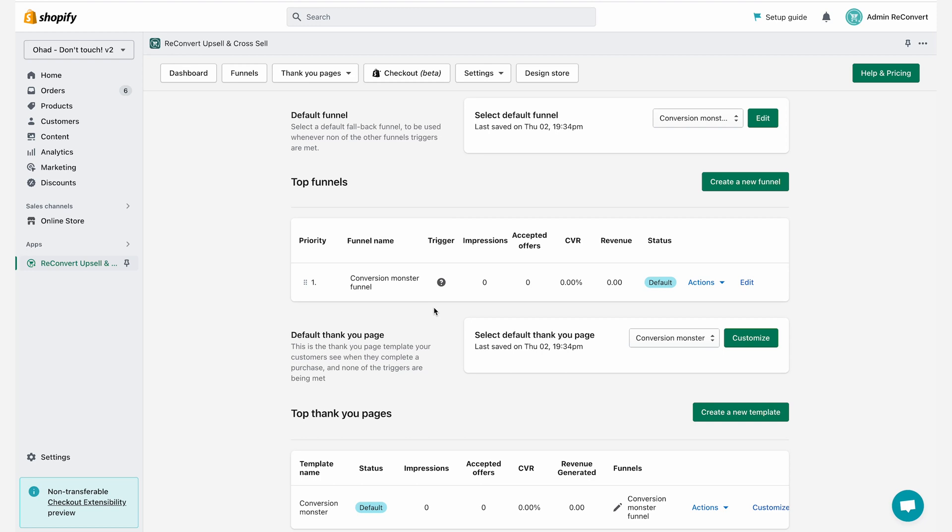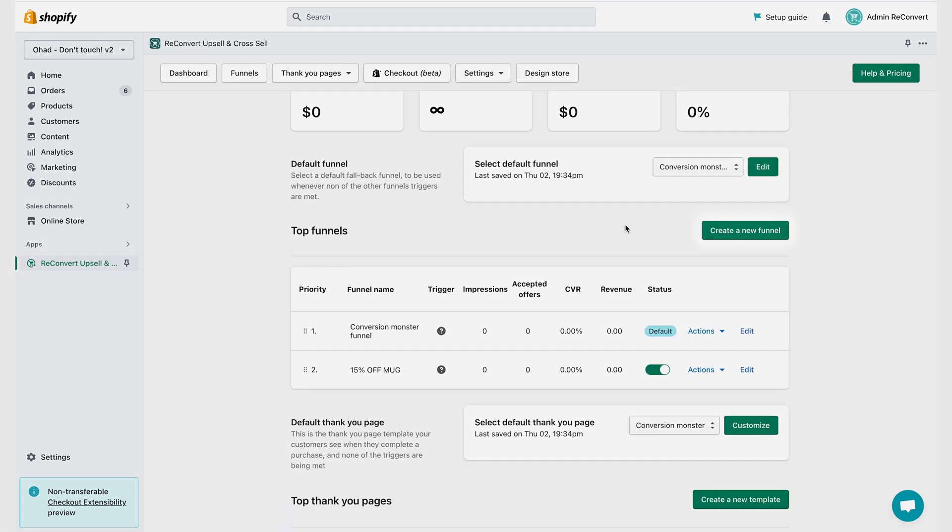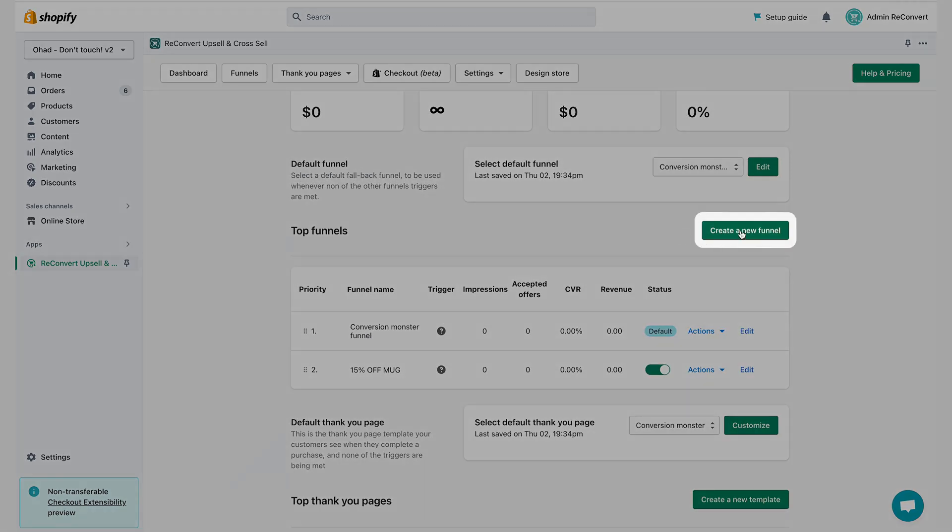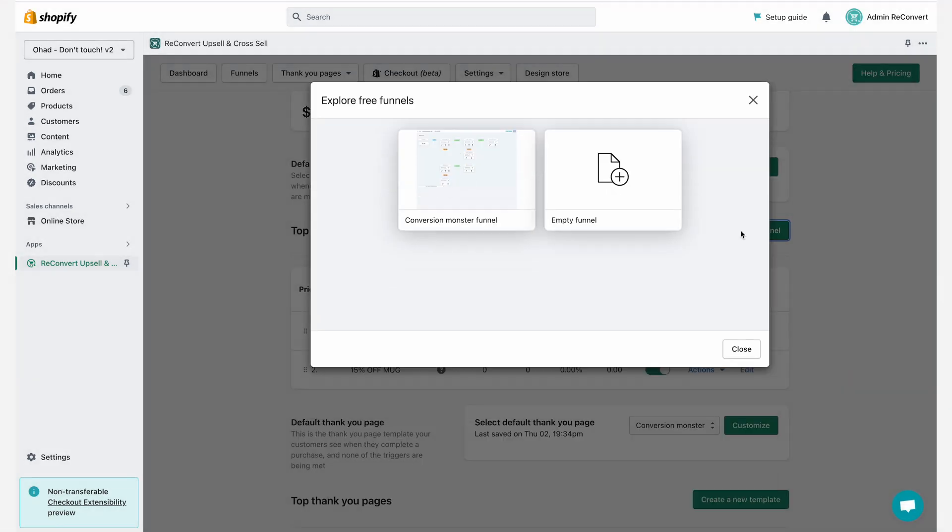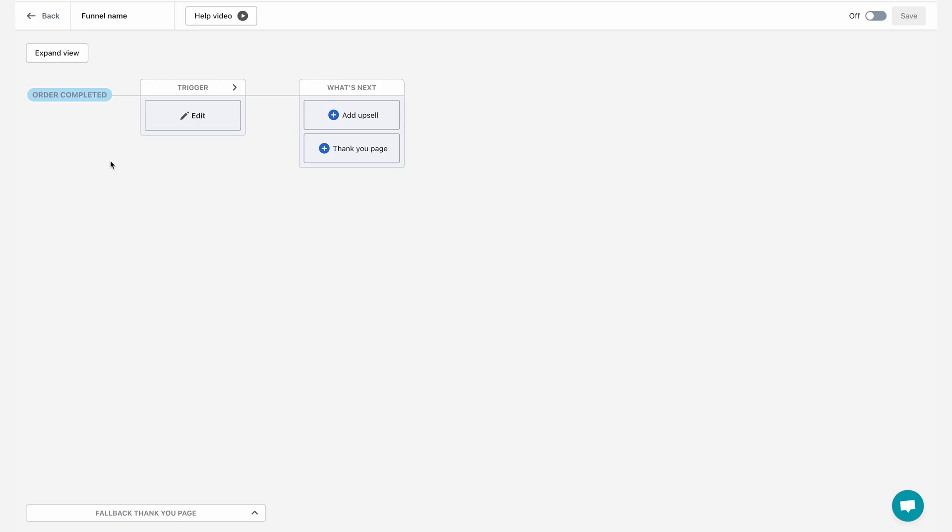Let's say that I want to create a trigger that will display a specific funnel only to customers who bought a specific product. All I have to do is just click on create a new funnel and then create an empty funnel from scratch. And as you can see, I've been redirected to the Reconvert funnel editor.